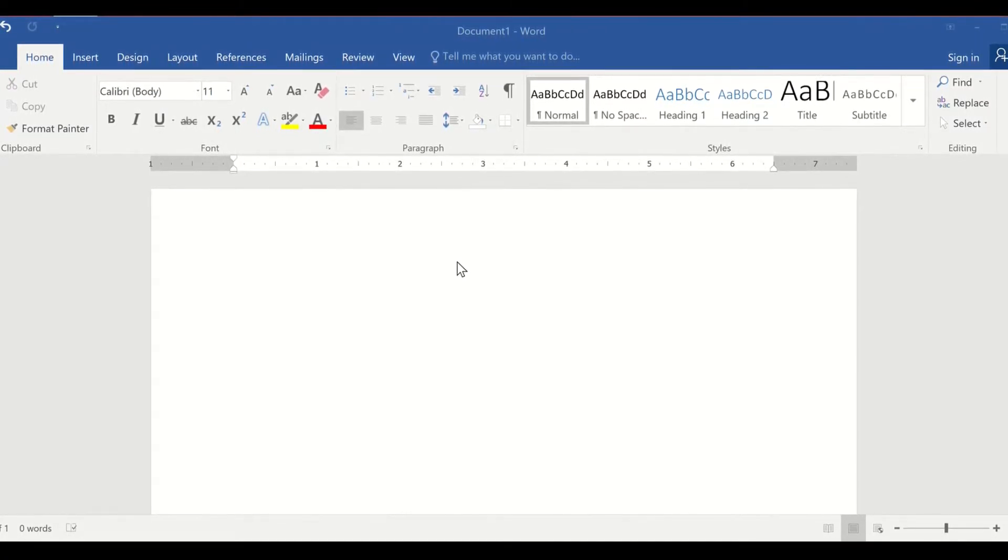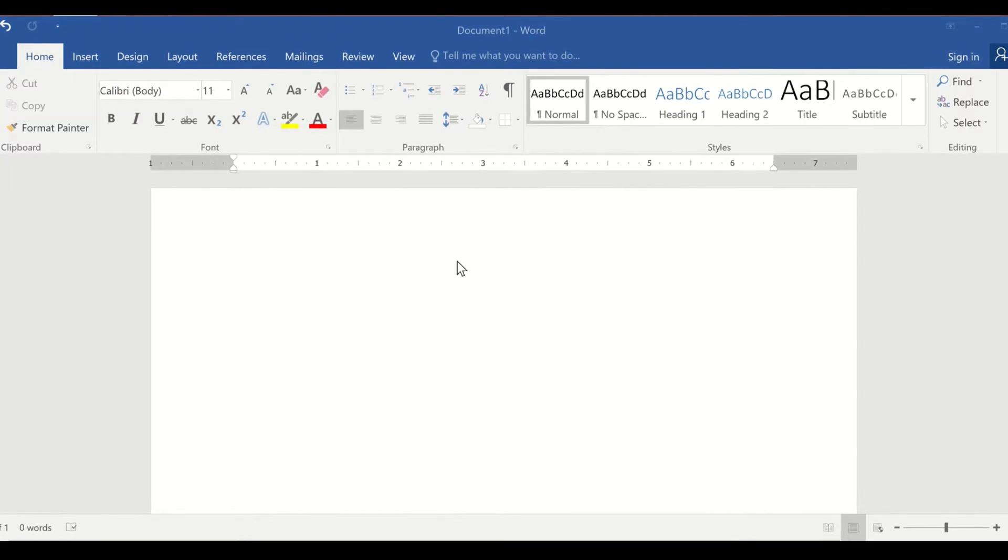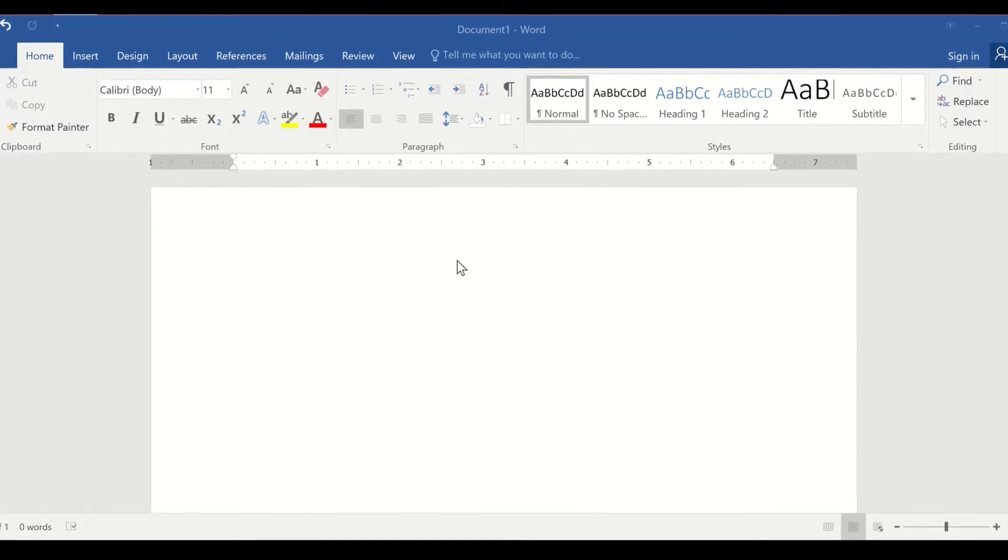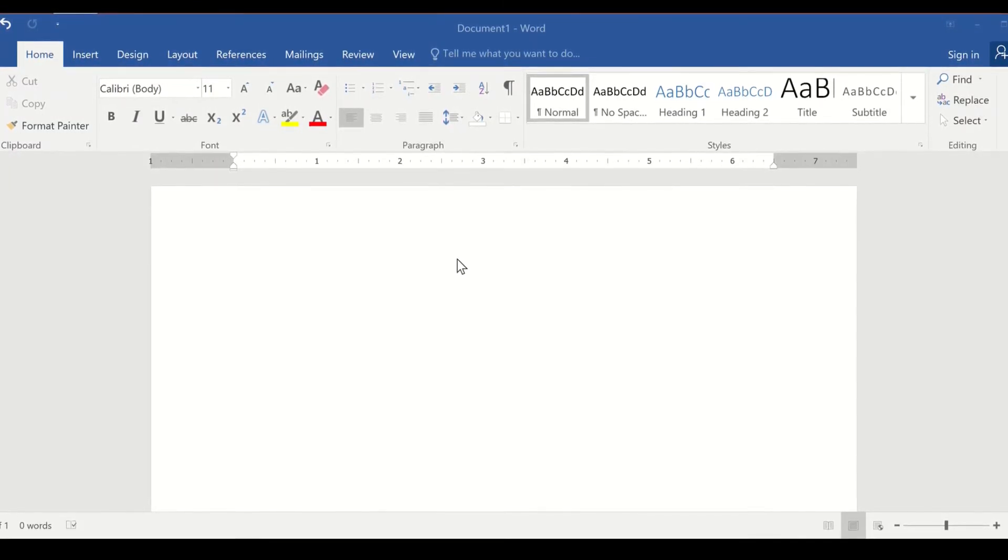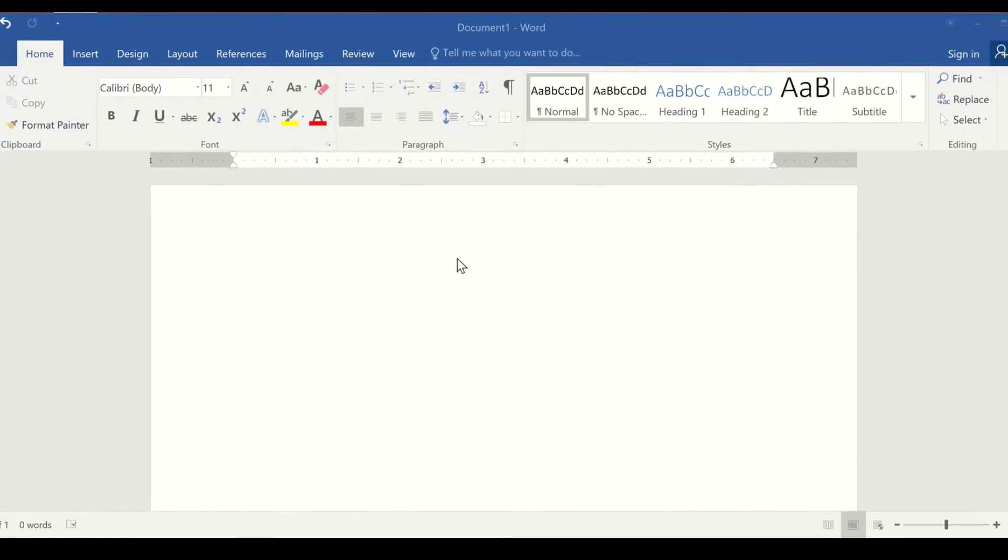And it will type that into text, convert the voice to text. So that is basically what we are going to achieve here today.